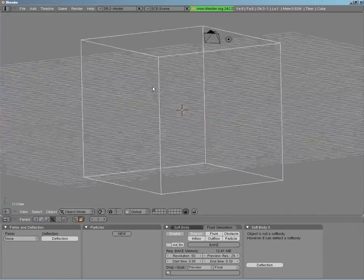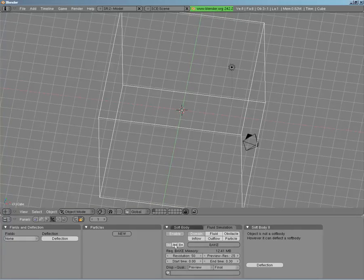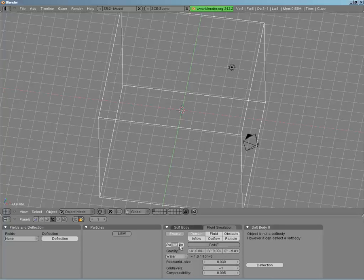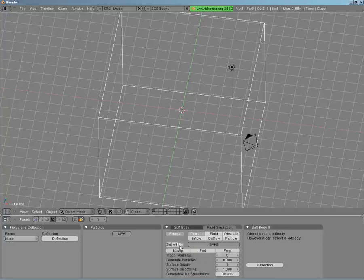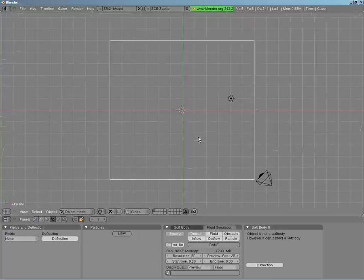We have our domain sitting in here with general settings. You have your standard settings, advanced settings, and boundary settings — we'll get to each of these in time. The first thing we need to do now that we have our domain is actually add our fluid.